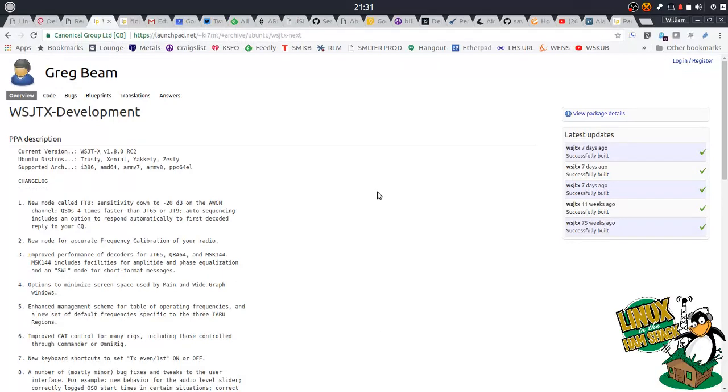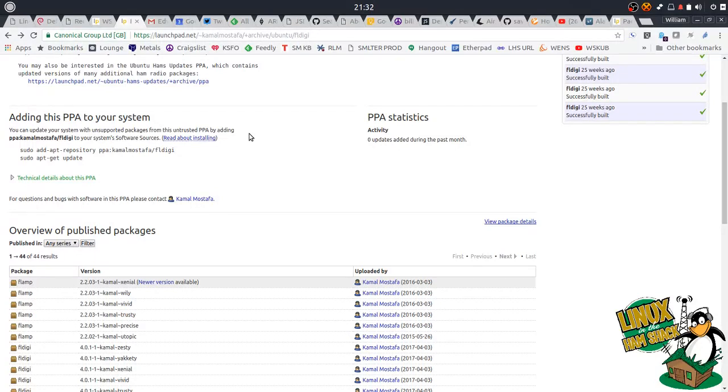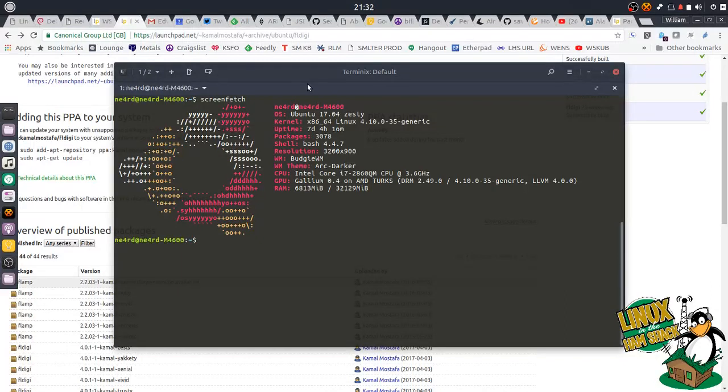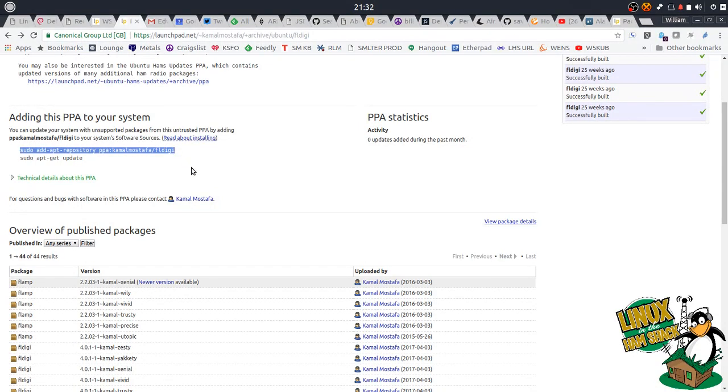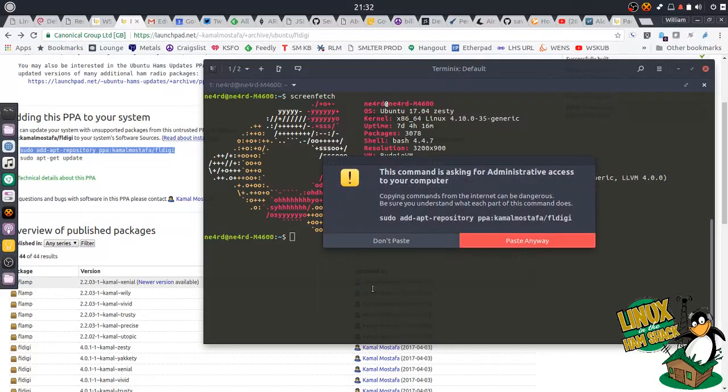So I'm going to go ahead and install the PPAs for CQRlog, WSJTX. Everybody loves WSJTX. That's your JT8 modes, your JT65 and everything else for doing the newer modern digital stuff. And of course, I'm going to pop in the one for FL Digi as well, because I'll be showing you how to get FL Digi to remote from CQRlog once we get everything going. So there's a couple of ways you can do it. You can just cut and paste right from the website here.